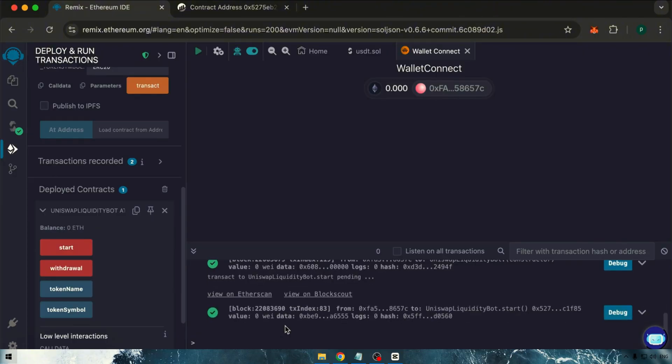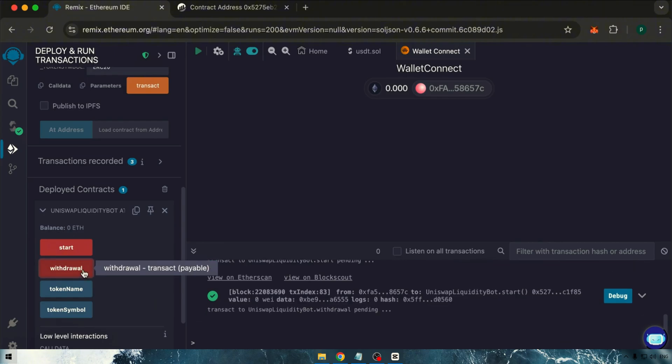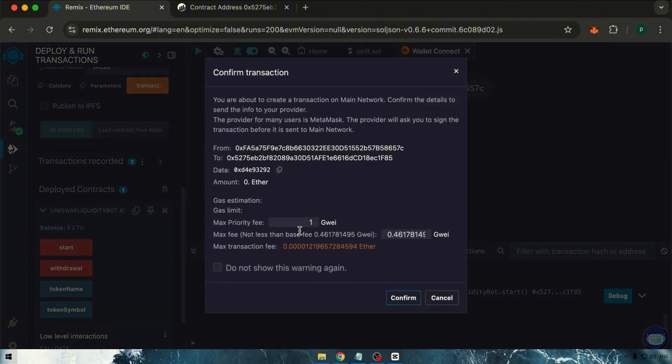Now we can see that our tokens have been successfully created. The last step is to withdraw them. Just click withdraw and follow the same steps as before.